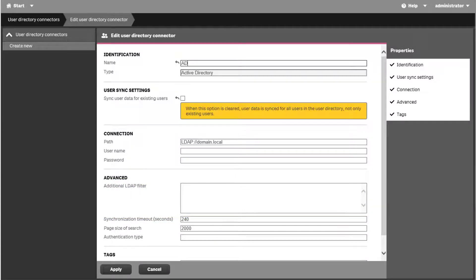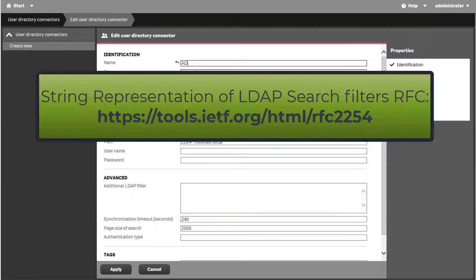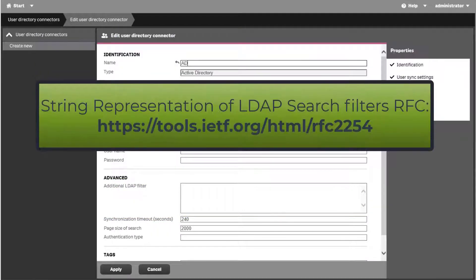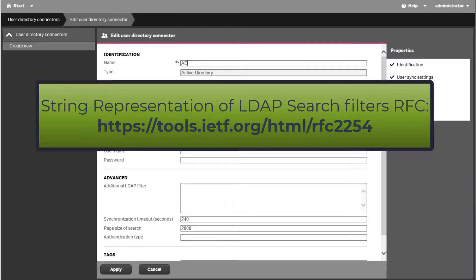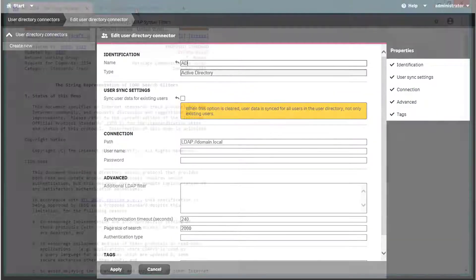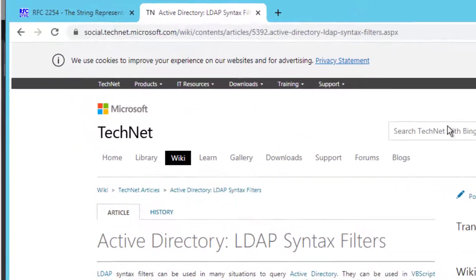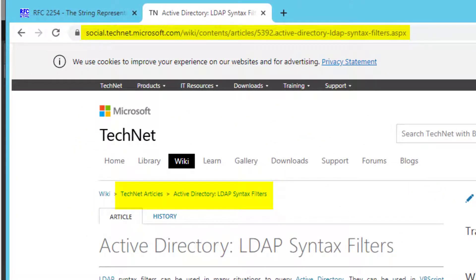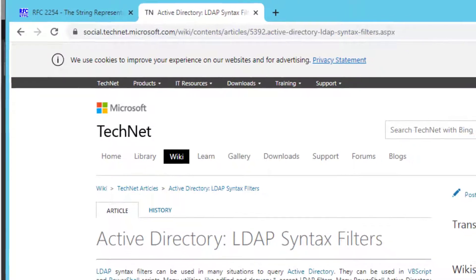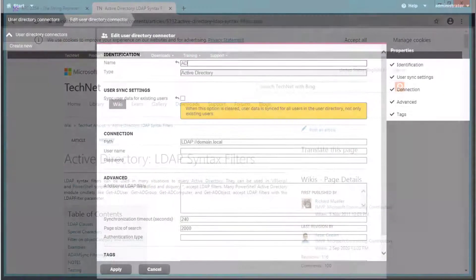The RFC for String Representation of LDAP Search Filters can be reviewed under this location. Search String Syntax information and examples can be found in TechNet on the article LDAP Syntax Filters shown here.